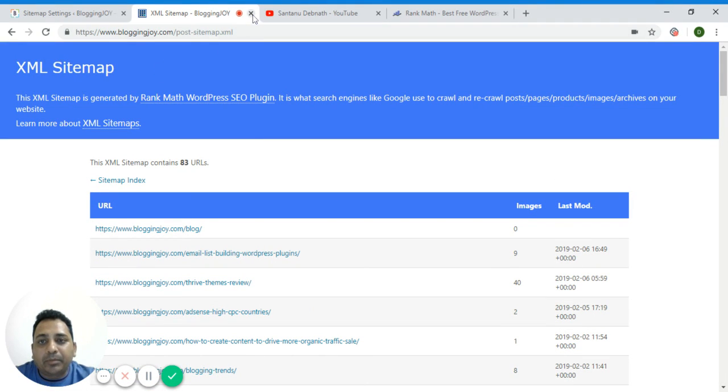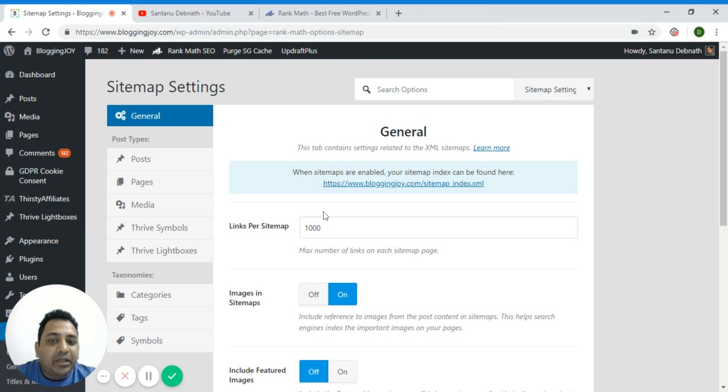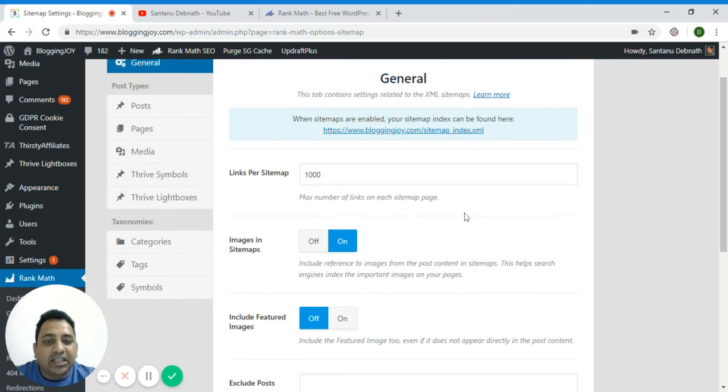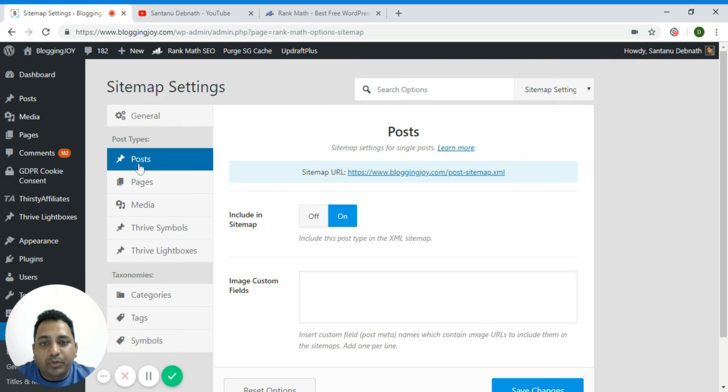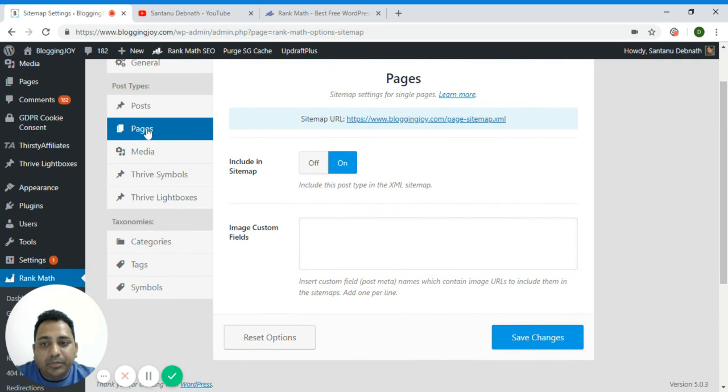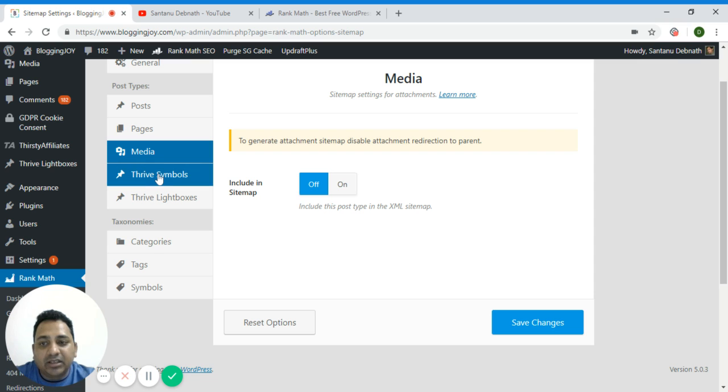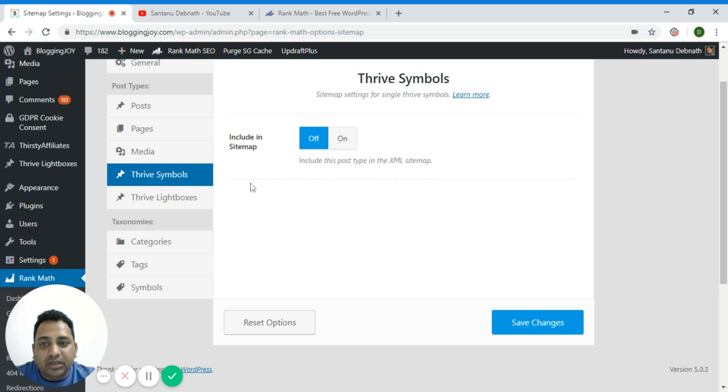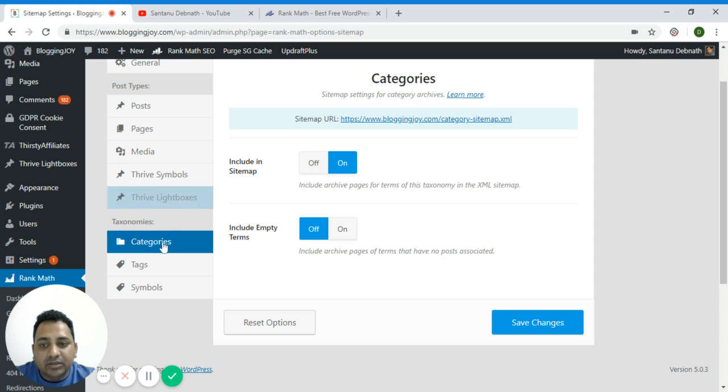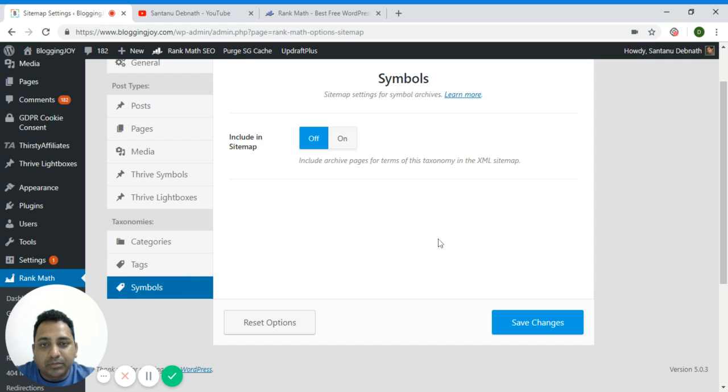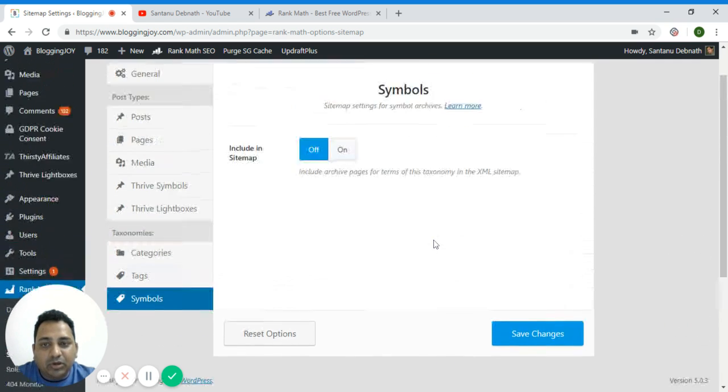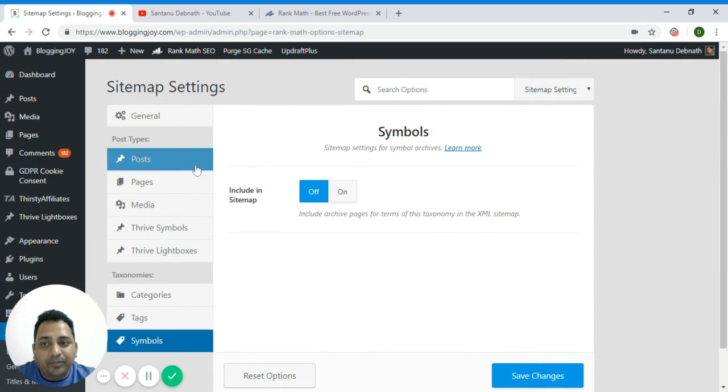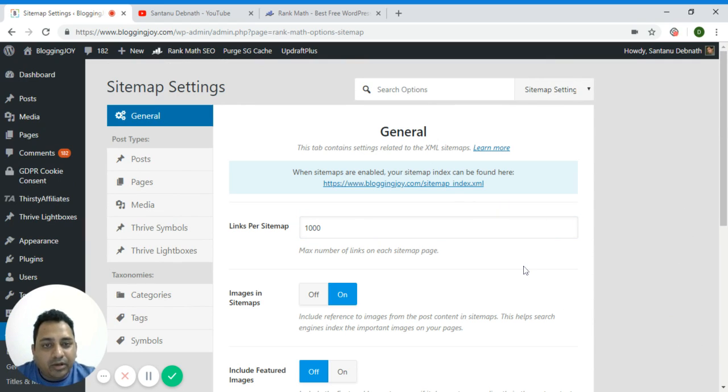Now using RankMath you can go for further details to set up your XML sitemap file. You can see in the left side there are posts so you can do post level settings, page level settings, media level settings. I am using Thrive products so Thrive symbols, Thrive lightboxes, categories included in sitemap, tags, symbols - a lot of detail options. RankMath is really a good plugin which will provide you a lot more options to create a sitemap.